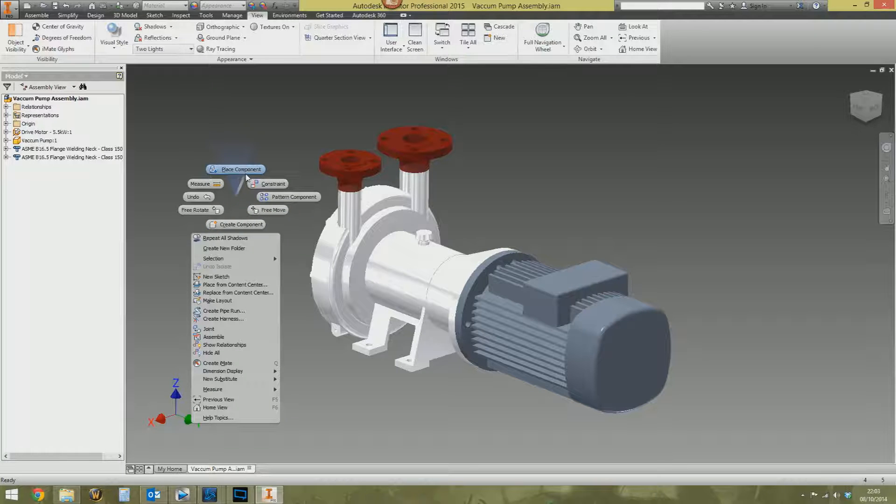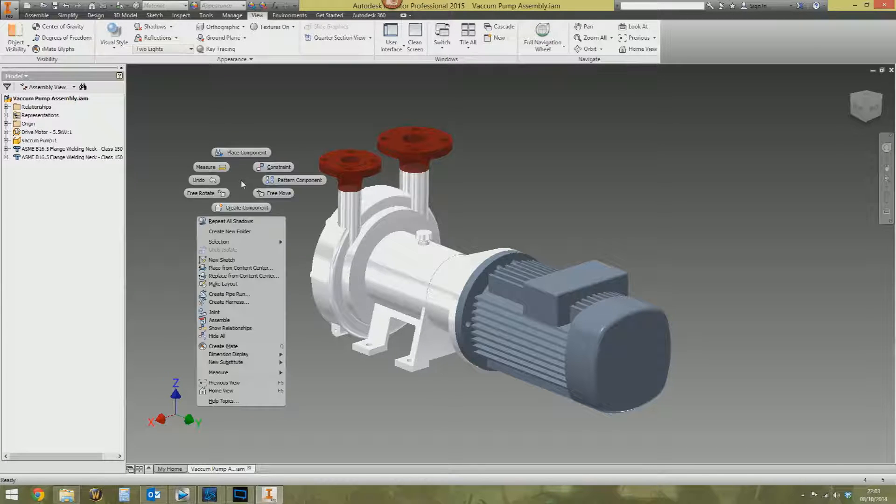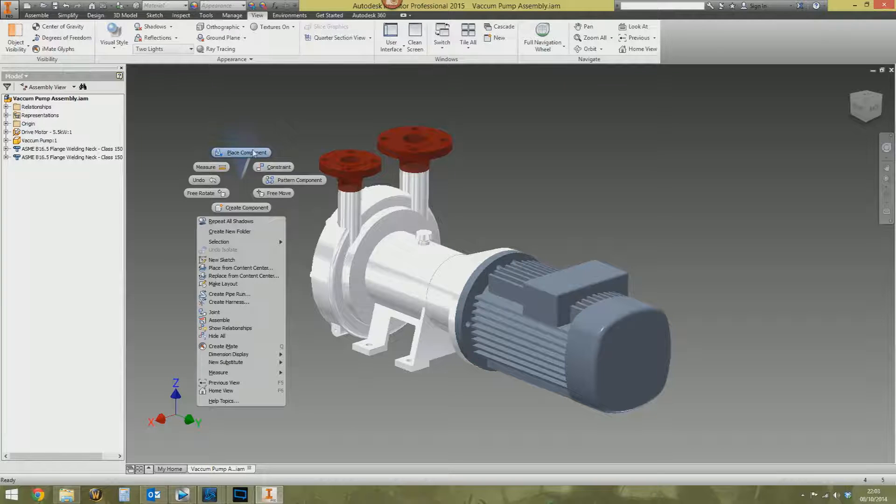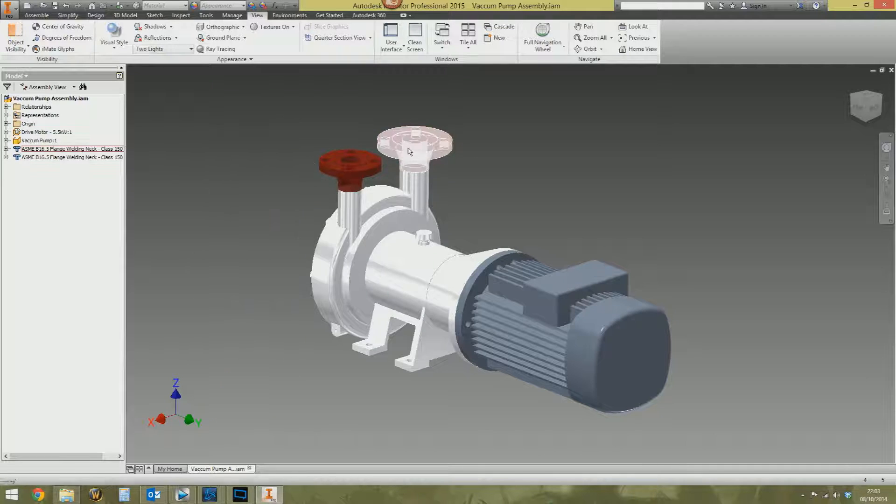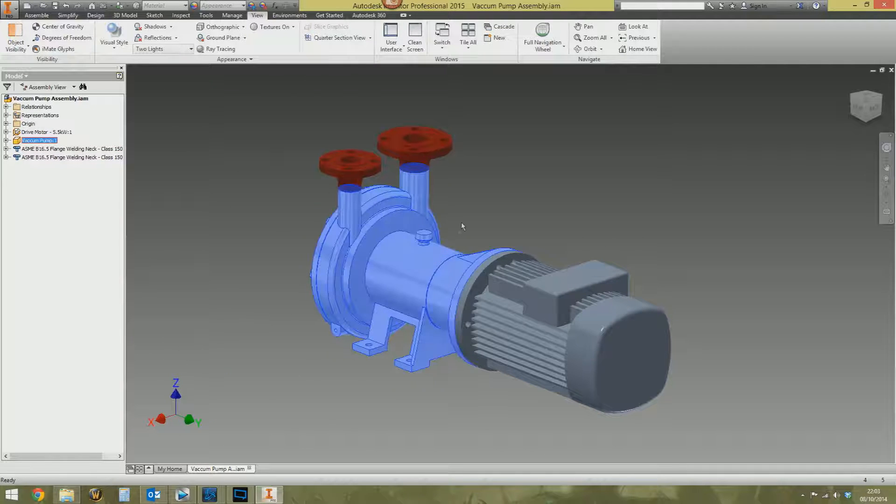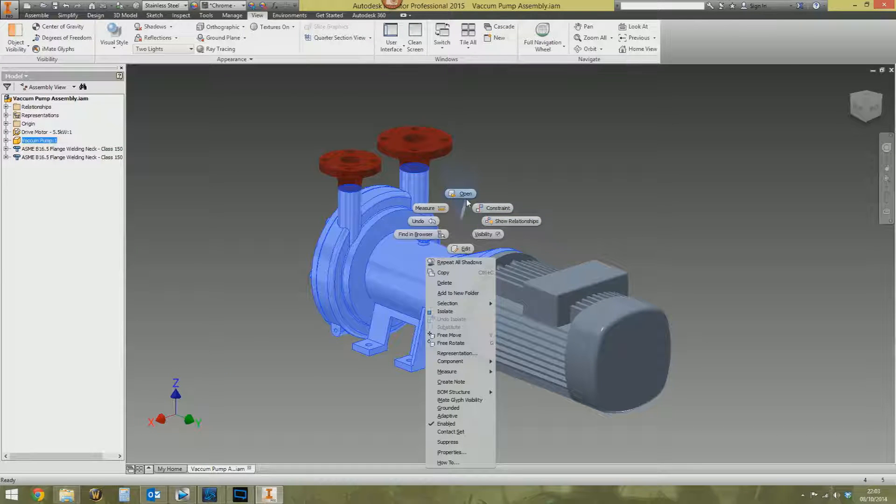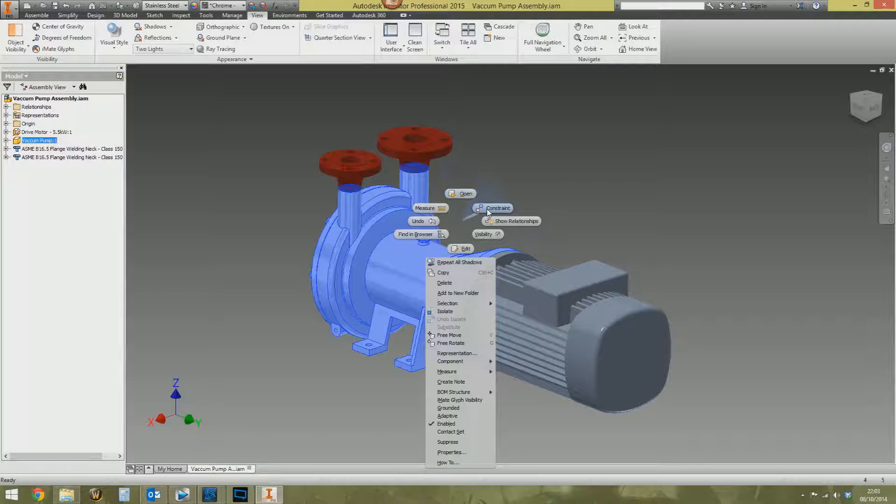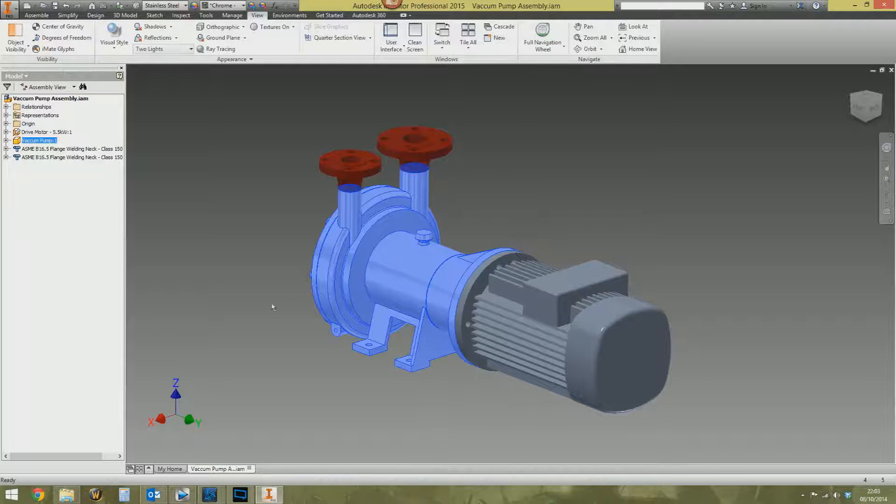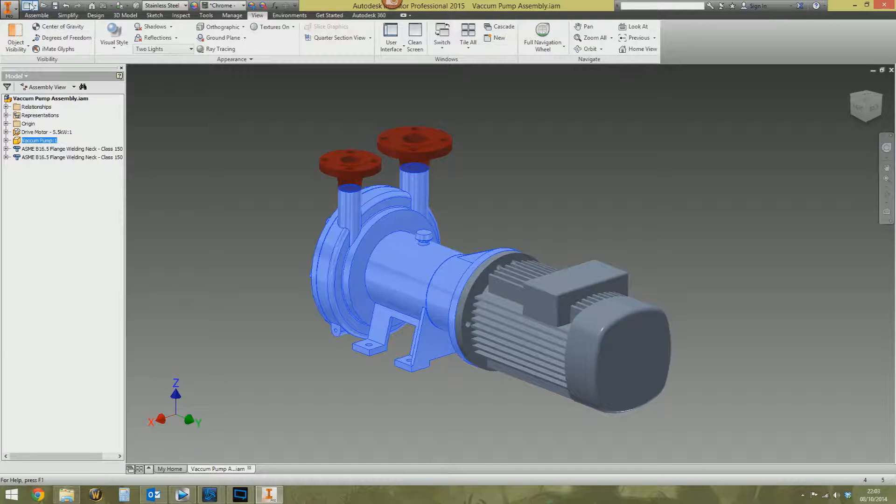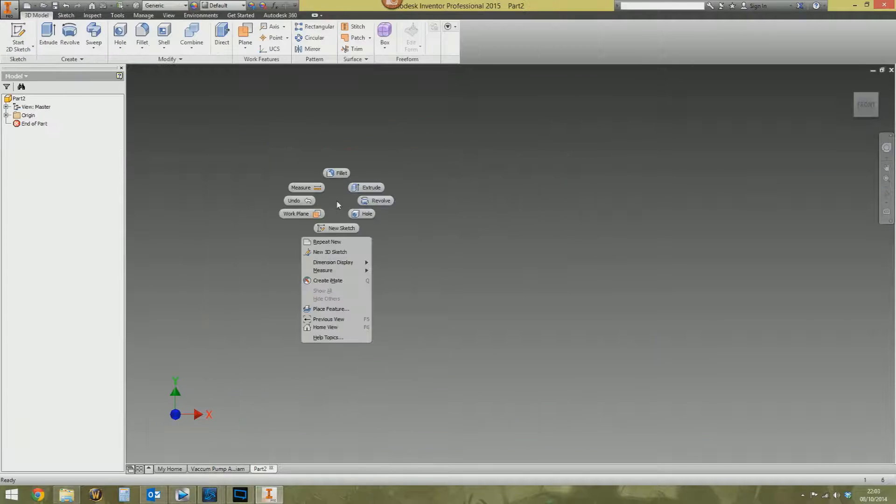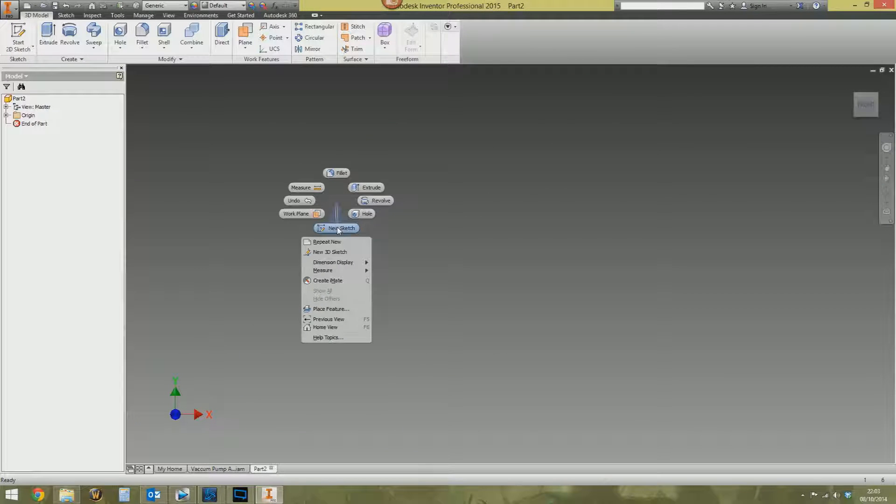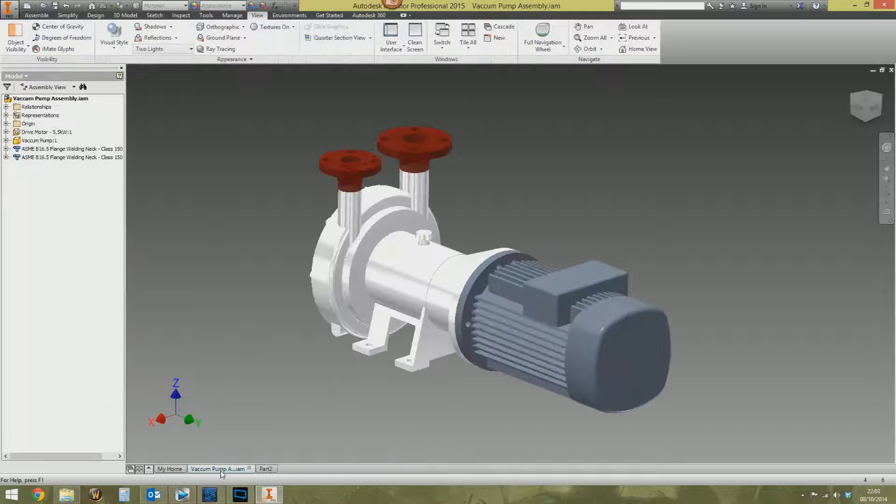It's context sensitive as well. So in an assembly with nothing selected, I guess trends would show that people will be placing a component next or placing a constraint. If with something selected, right-click will then show relationships and open the command, open the part and create constraints, visibility on and off, that sort of stuff. In a drawing or in a part file, right-click, what would you do next? Well, you'd make a new sketch. So it's context sensitive.